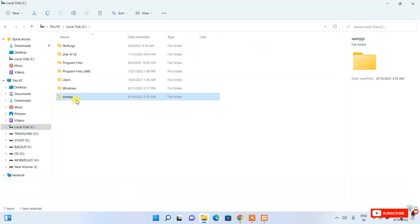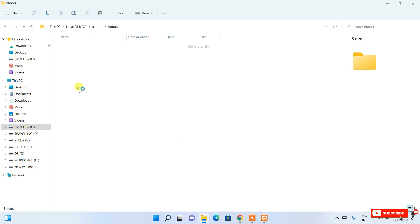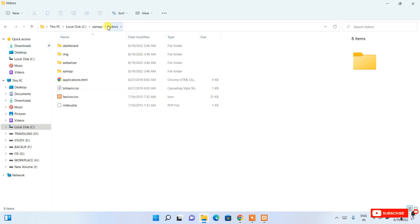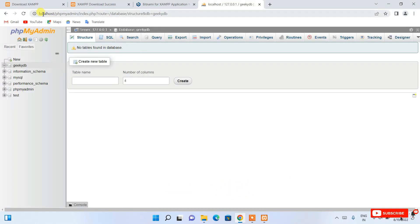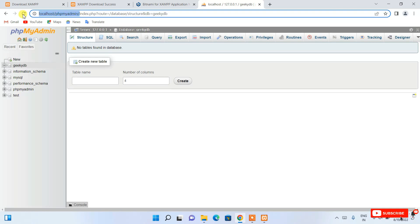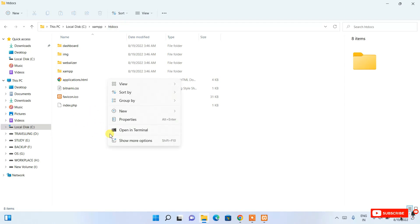Now I'll show you a simple PHP code snippet. Go to C drive, then the XAMPP folder, and navigate inside the htdocs folder. This is very important — always remember the htdocs folder in XAMPP. It creates a virtual server on your local system, so any PHP code you place inside htdocs can be browsed directly via localhost.